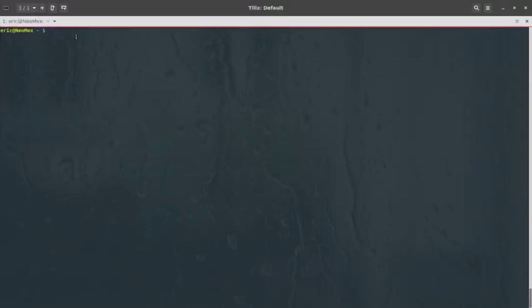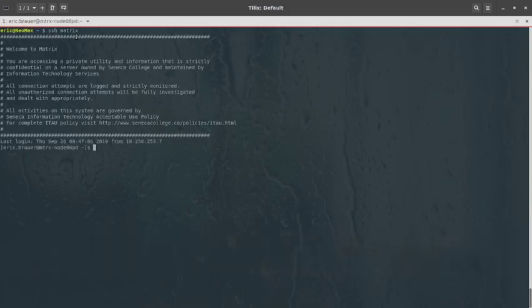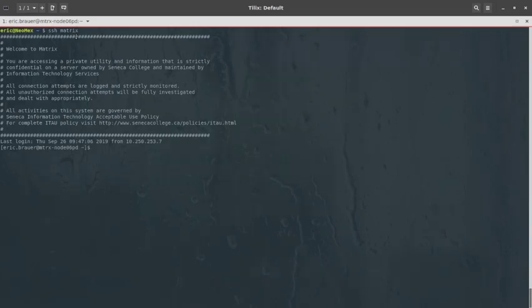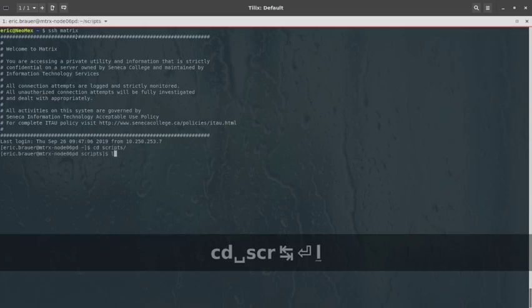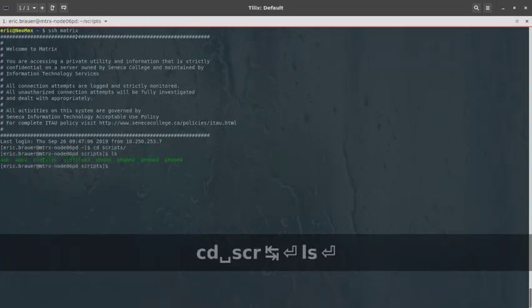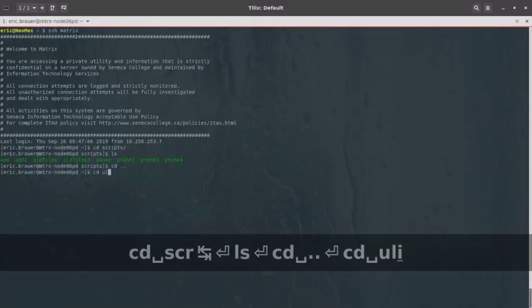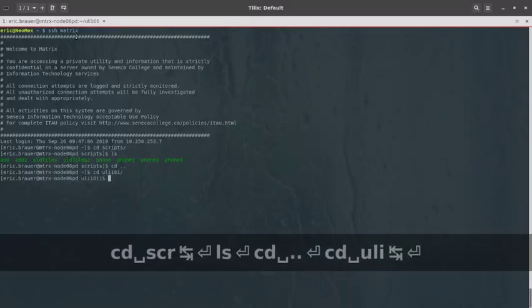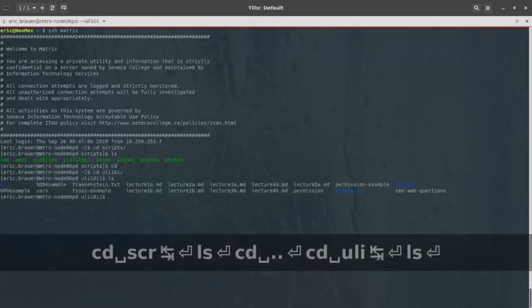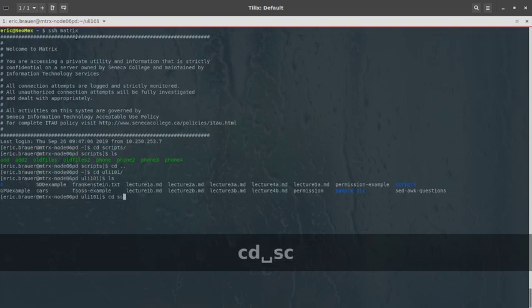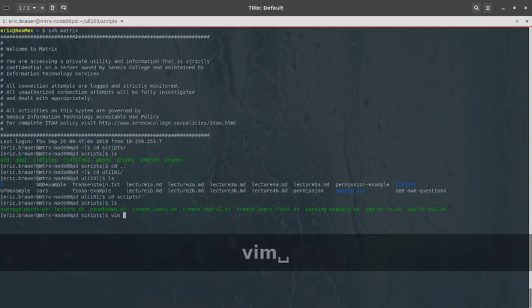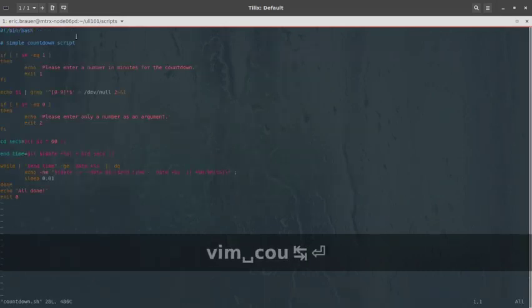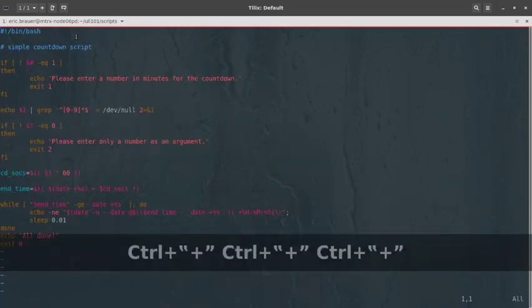So Vim is a text editor. Let me just get on matrix over here. Vim is a text editor. It's kind of an old one. Let's go into scripts because I'm just going to look for something that I can work with. I'll go into ULI 101. Let's go to scripts. Let's just open something like Vim countdown. So this will be my something that I can work with over here.